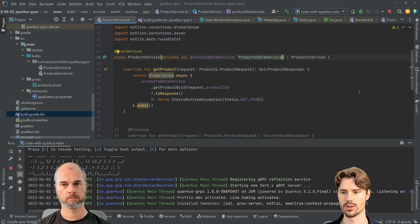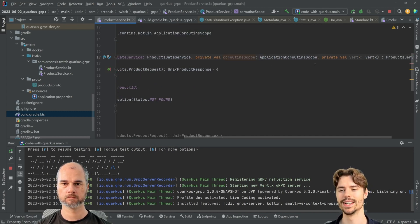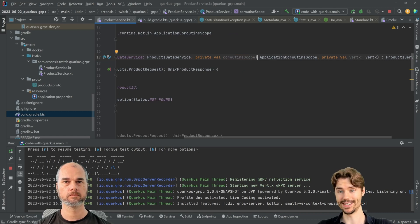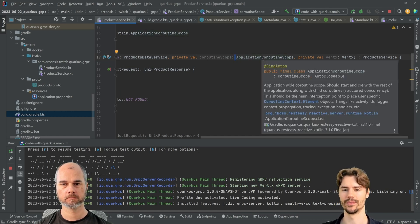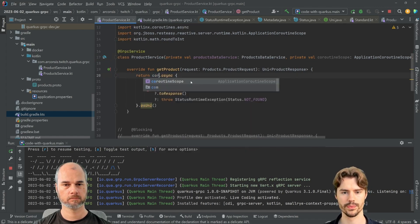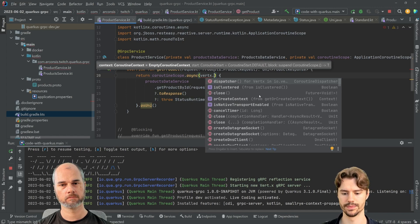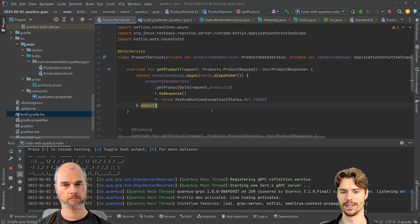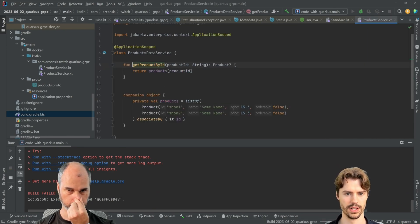We can actually do that if we get the Vert.x and the coroutine scope from Quarkus. We inject the application coroutine scope from RESTEasy Reactive — unfortunately it's in that package because they needed it and there's no global coroutine support yet. Then instead of GlobalScope we use that coroutine scope and dispatch it onto the Vert.x dispatcher.